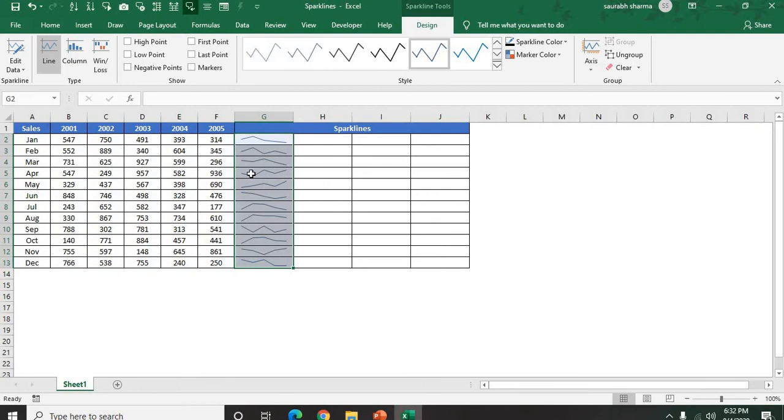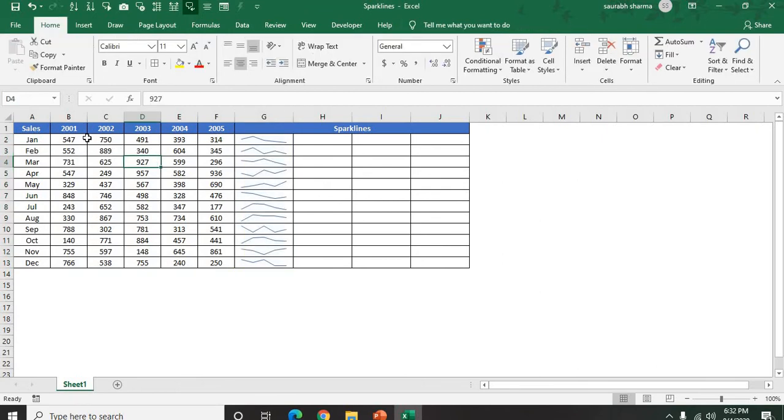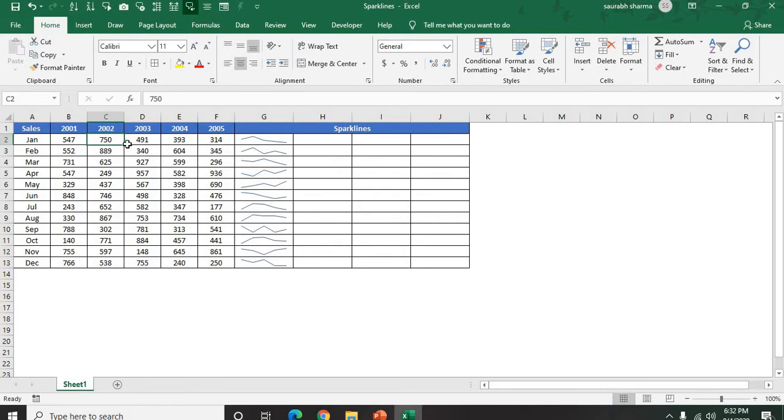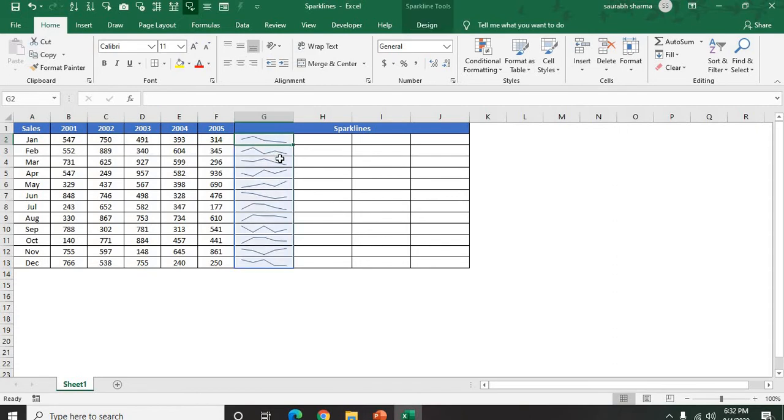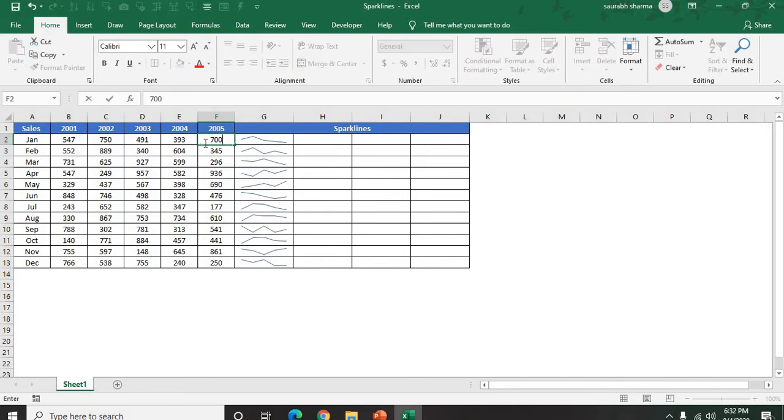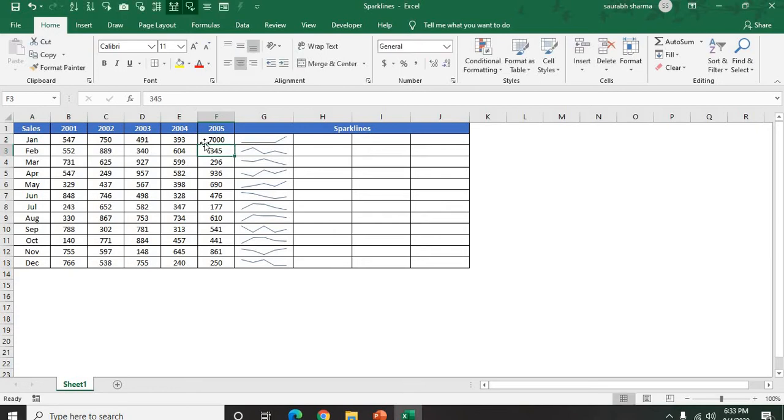Now see here one data trend line is here. If my data is increased - let's suppose 2001 my data is lower, then 2002 my data is increased - according to the data, the trend line is going up. And according to that, it is going low. Let's suppose I am putting here 7000. Now see here, your all data will be lower and the last one is going higher.